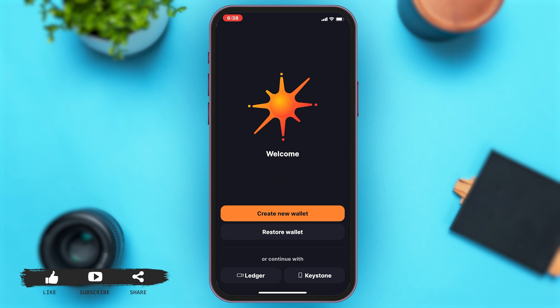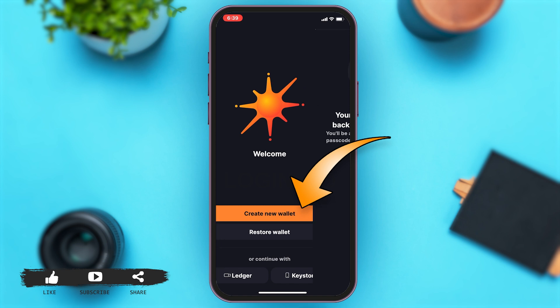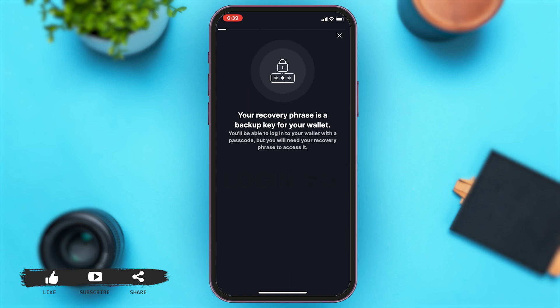Once you're here, you're given two options: you may create a new wallet, or you may restore your previous wallet. To create a Solflare wallet account, you'll have to tap on 'Create New Wallet.' Creating a new wallet is very simple.